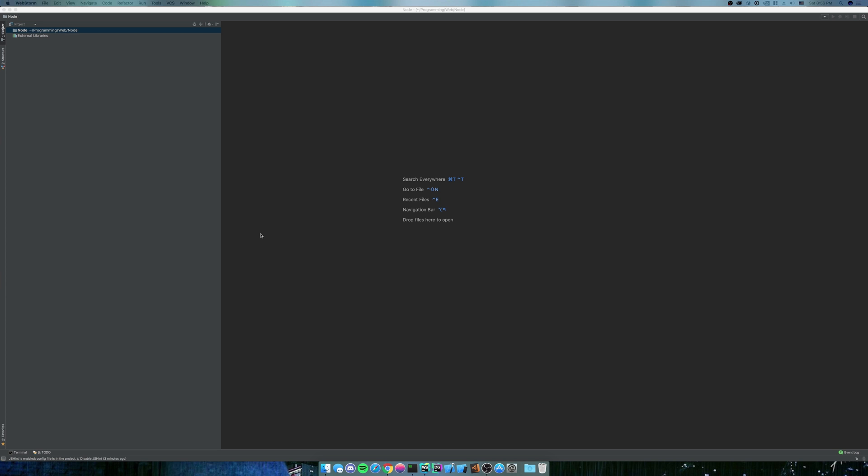But my advice is don't develop on Windows if you don't have to. Install Ubuntu or something if you're stuck in that kind of development environment, unless you're in .NET of course, which is what I do during the day.